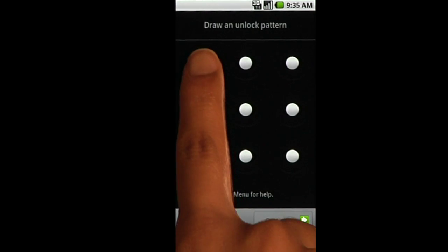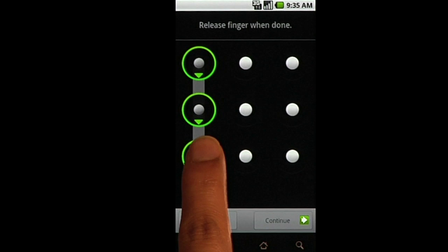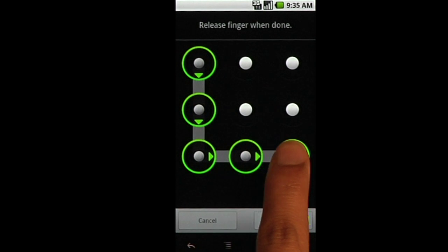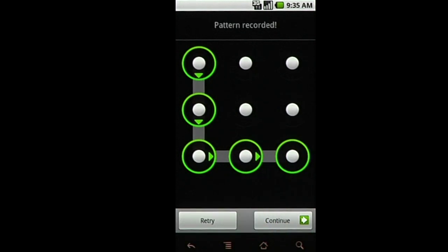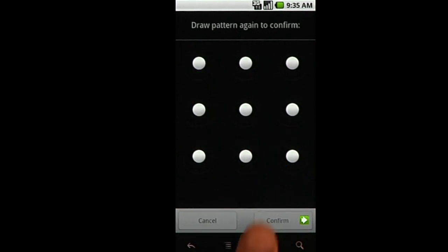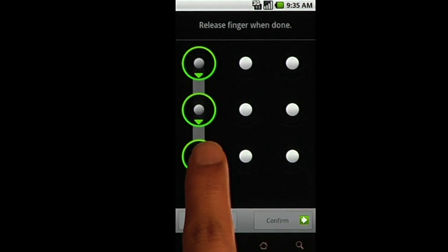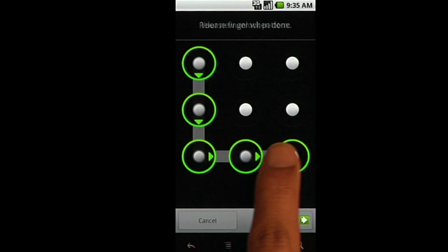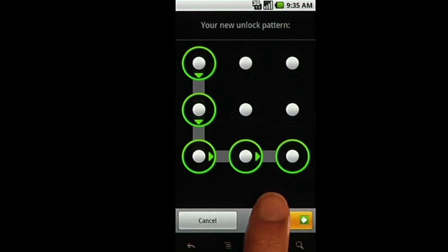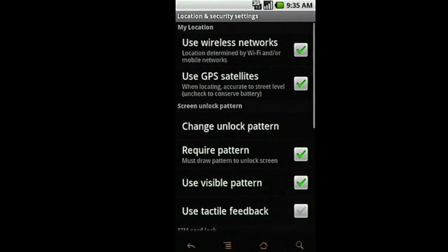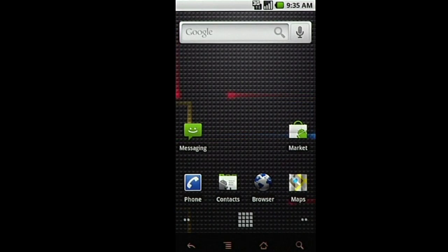You can use any pattern of at least four dots, so be creative. Once you enter it a second time and hit Confirm, your security pattern will be recorded and active.